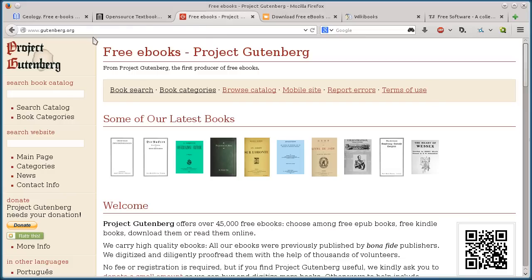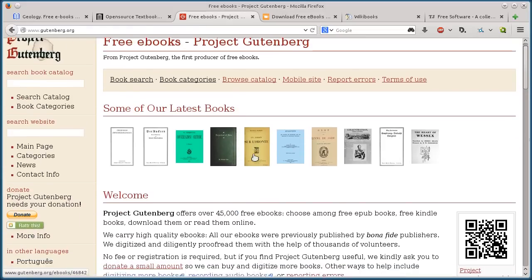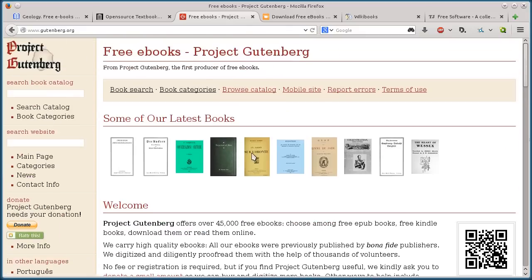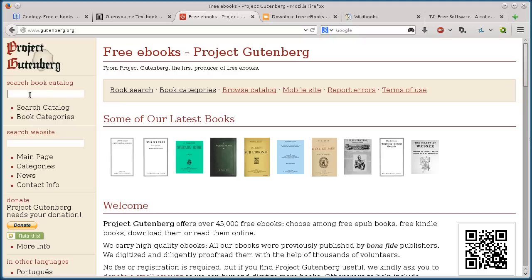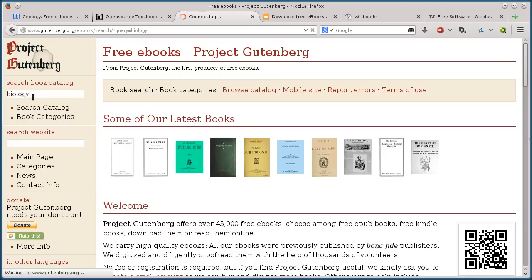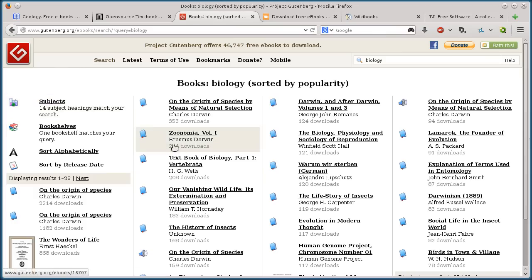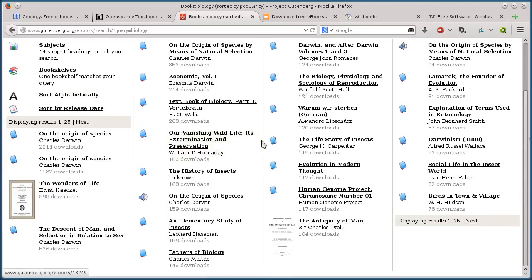Moving on to the next one, Gutenberg.org. The Gutenberg project archives and indexes a whole bunch of public domain books. We can search in the catalog or search for a certain type of book like calculus or biology.